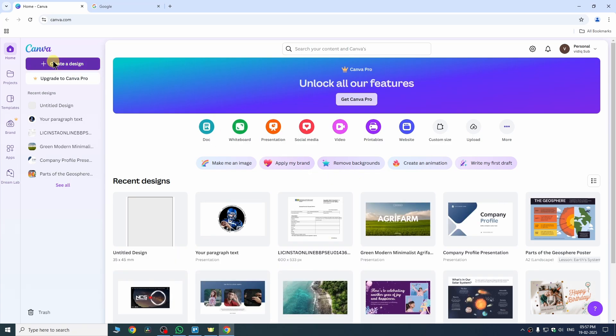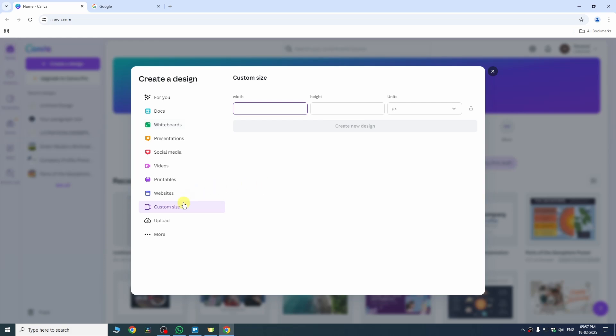Firstly create a design. After that select custom size from here. Once you select it, enter the passport size from your country.